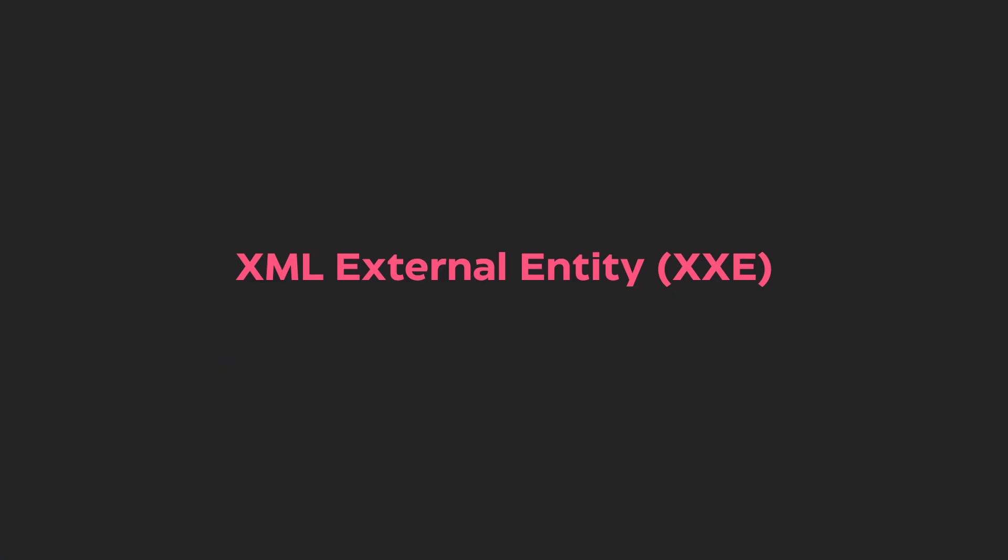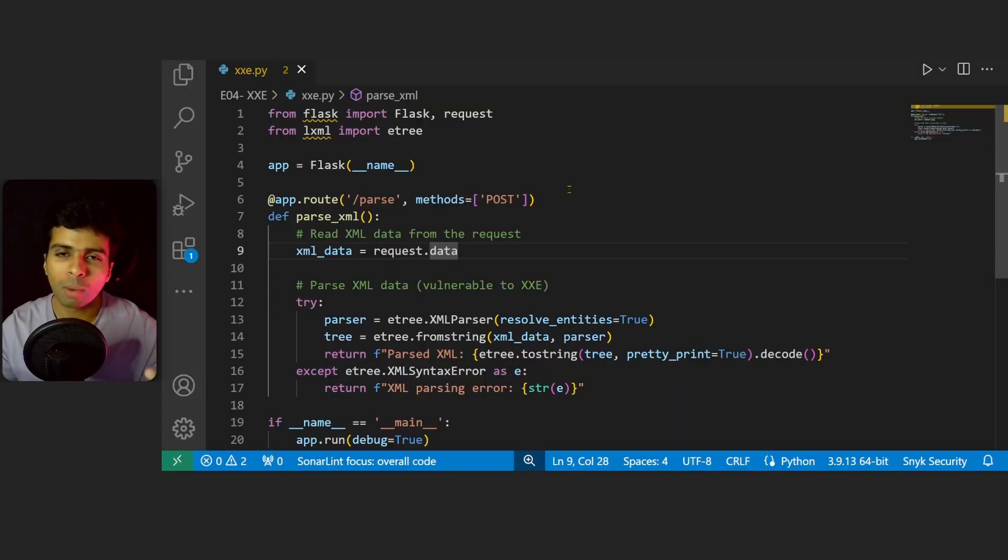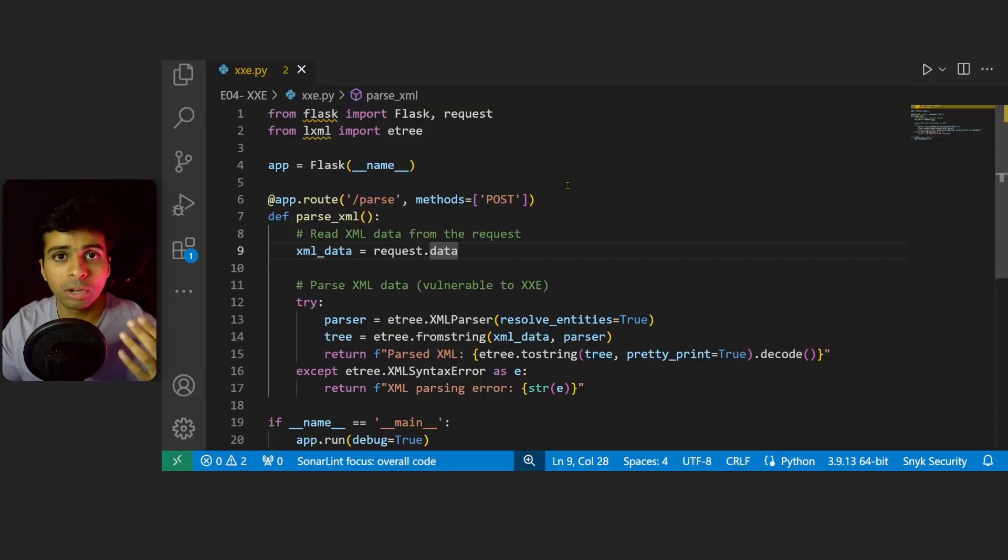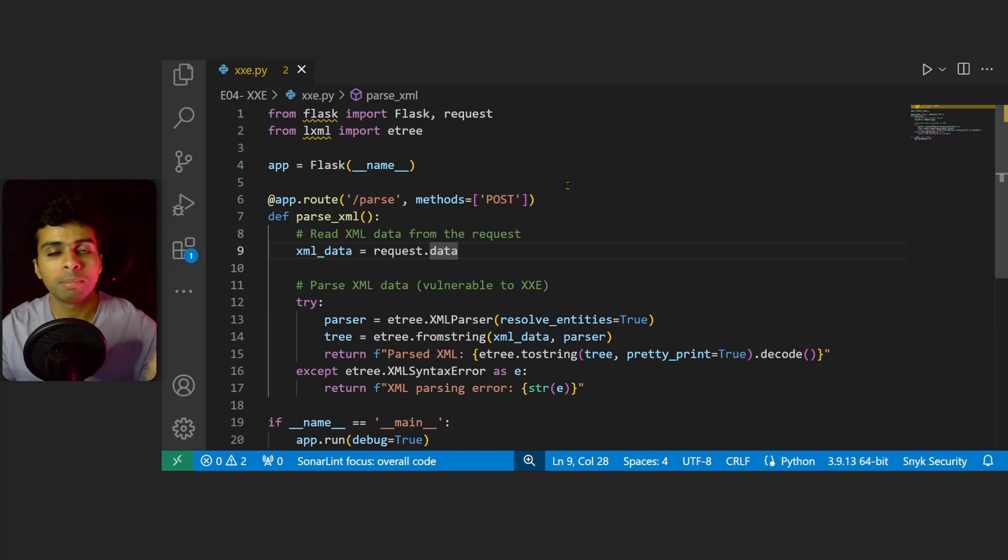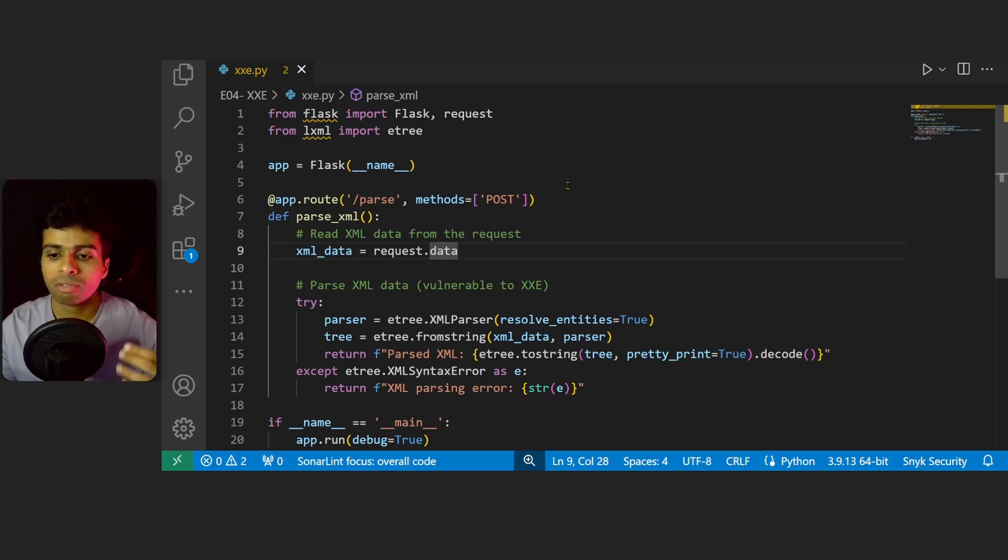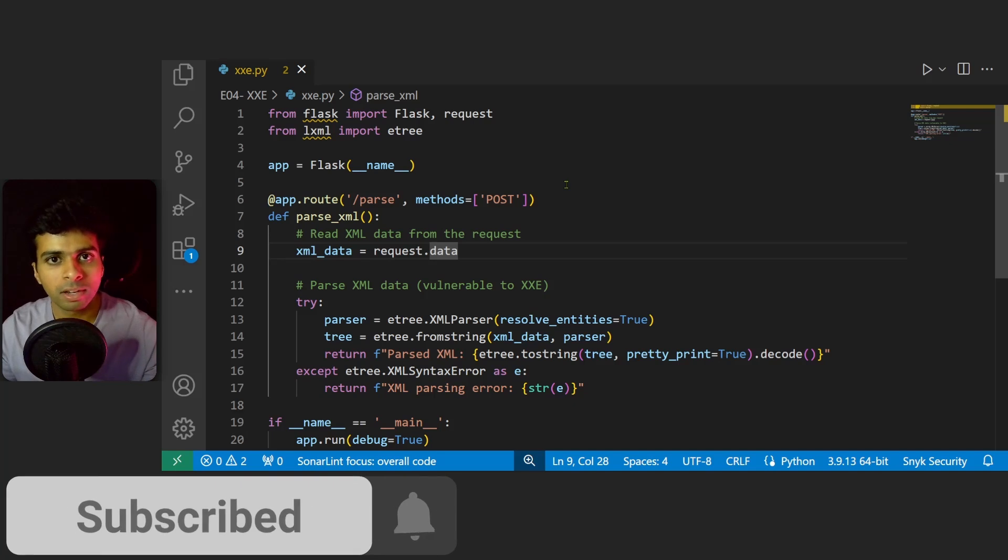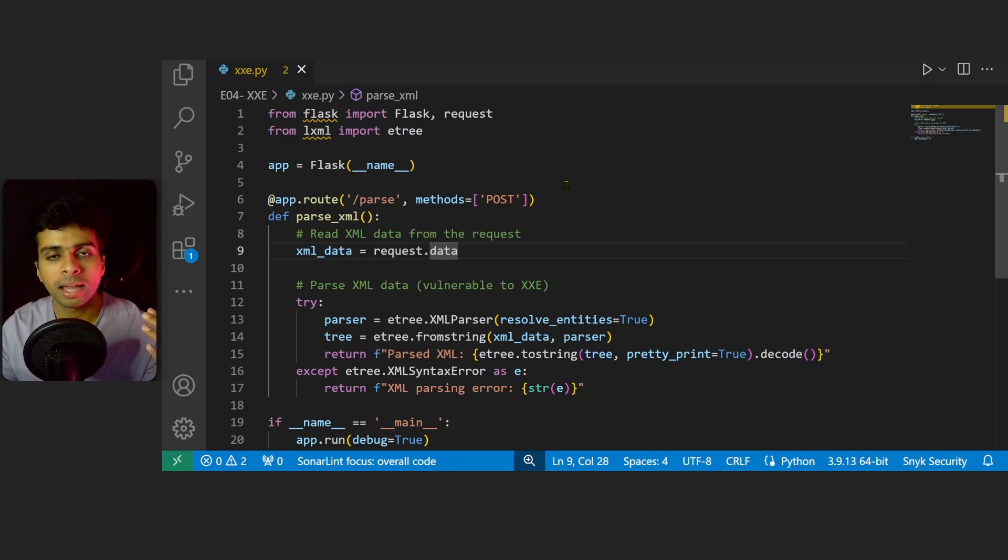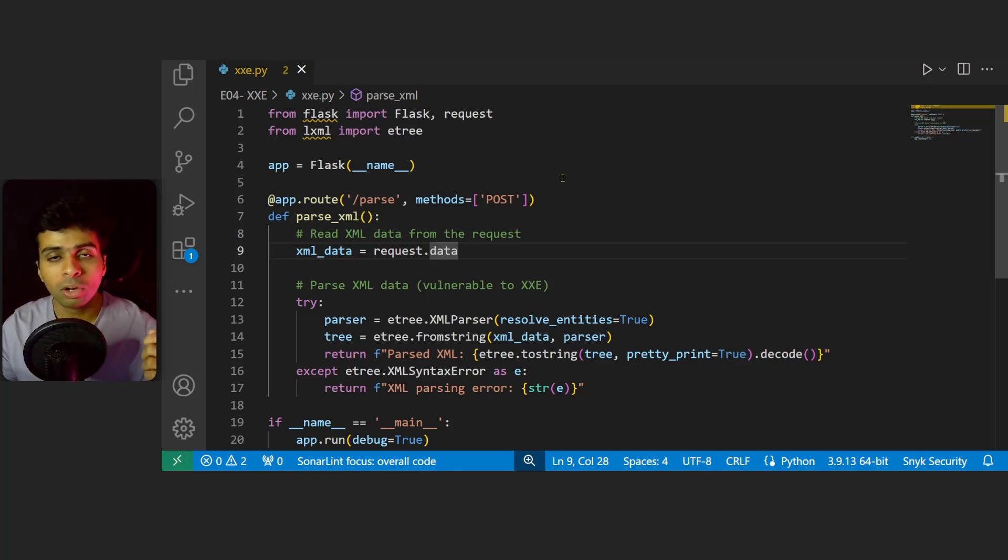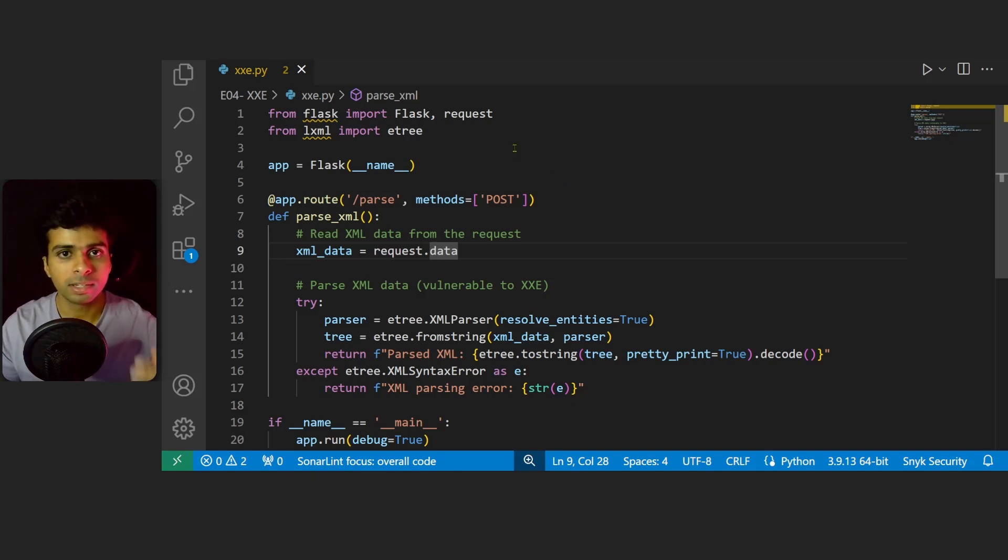As usual, we'll look at the source code and perform a secure code review, find the vulnerability, then go to the browser and try to exploit it. At the end, most importantly, we'll look at how to fix these kind of vulnerabilities in Python. So let's get started.